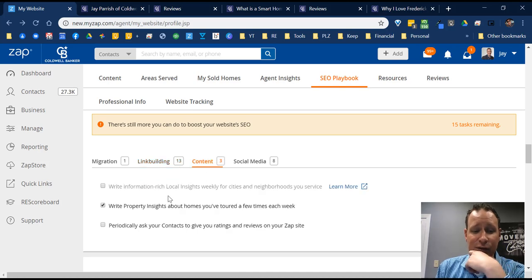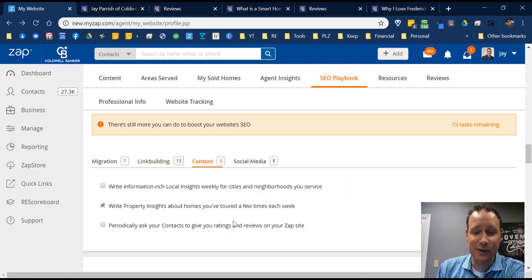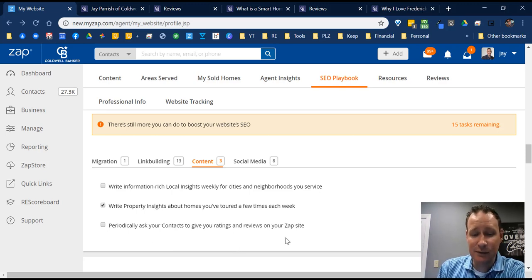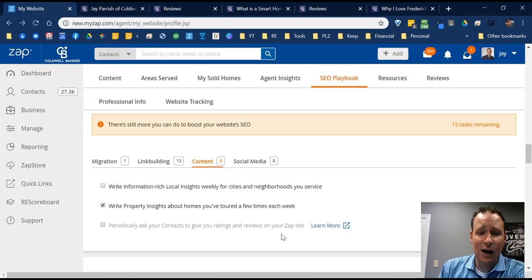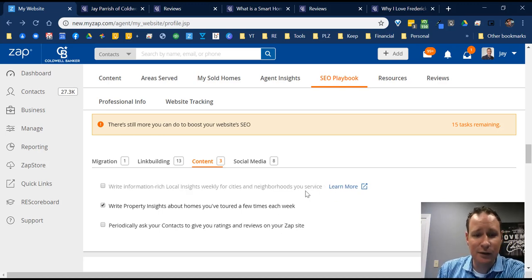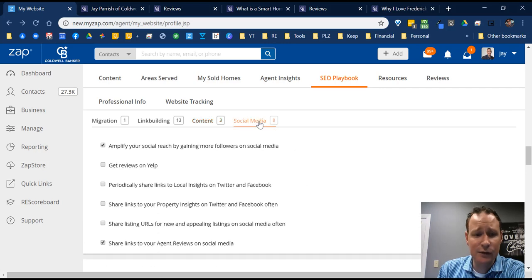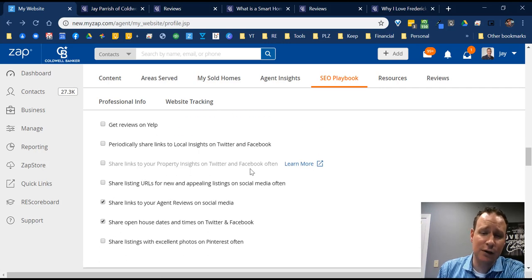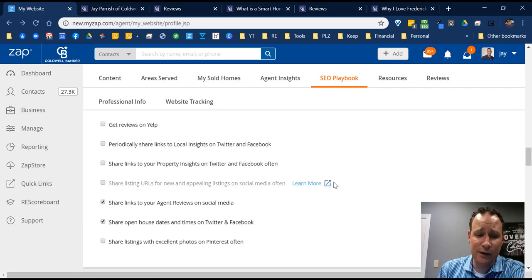The checklist includes writing property insights on homes you've toured a few times each week, and periodically asking your contacts to give you ratings and reviews on ZAP. There's also a social media section talking about all the things you can do on social media to help build your SEO.